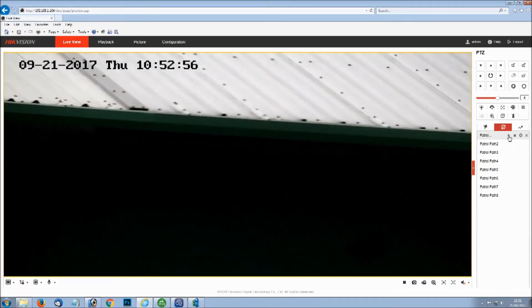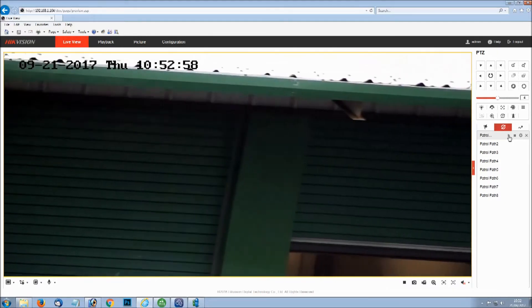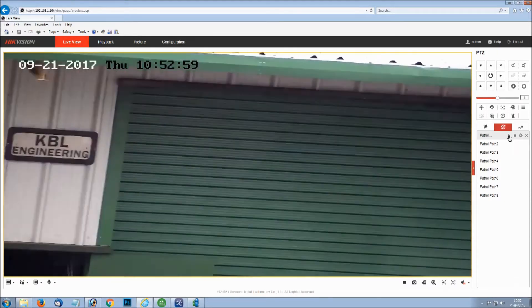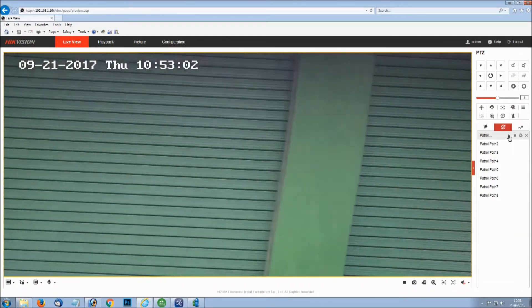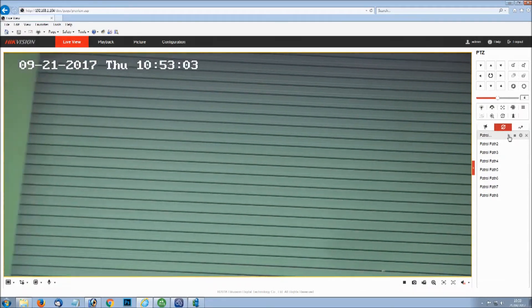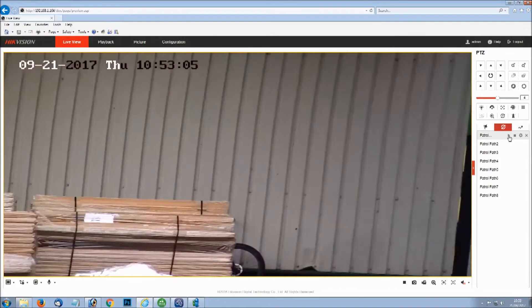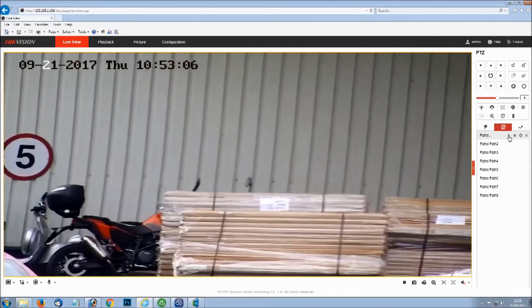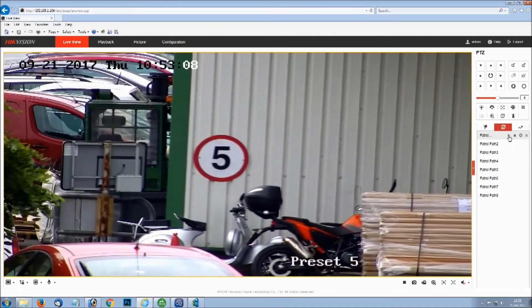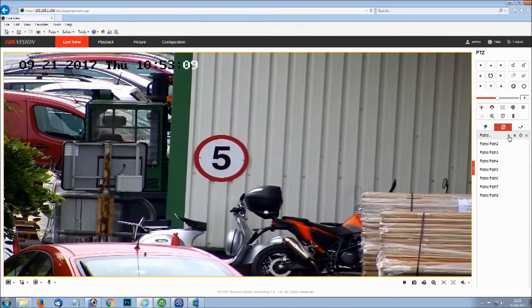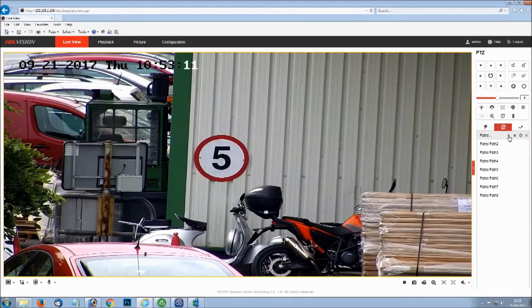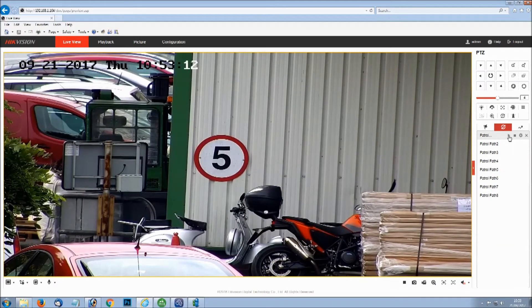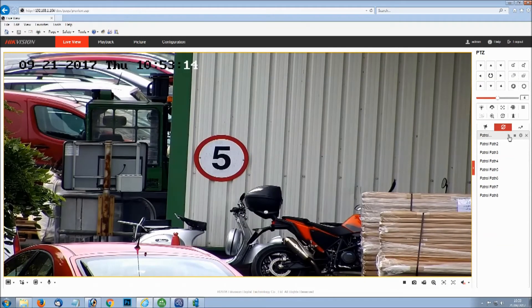As you can see, it's moving to preset position number 5 now. And then from there it'll go to preset position number 4 after sitting there for 15 seconds. We'll let this one sit 15 seconds.